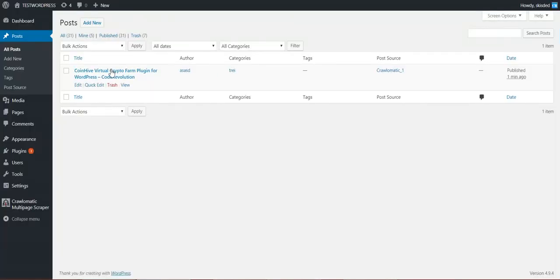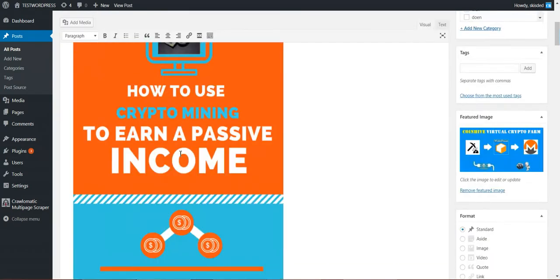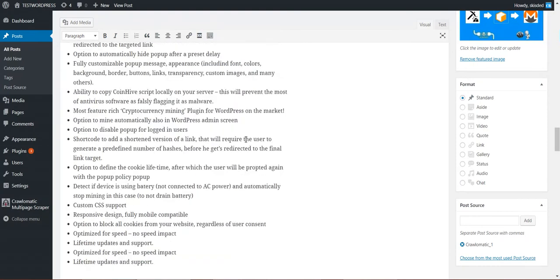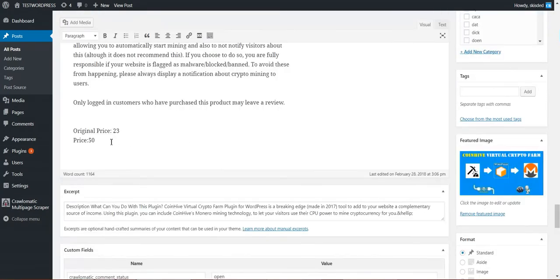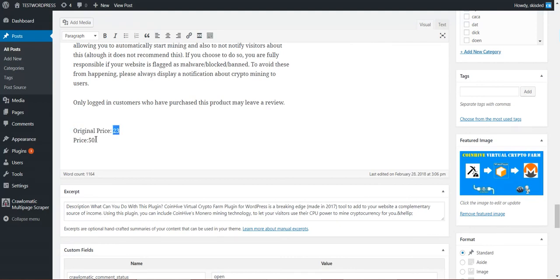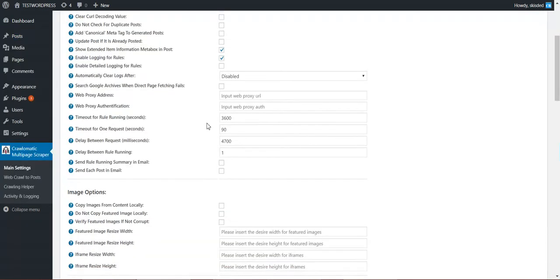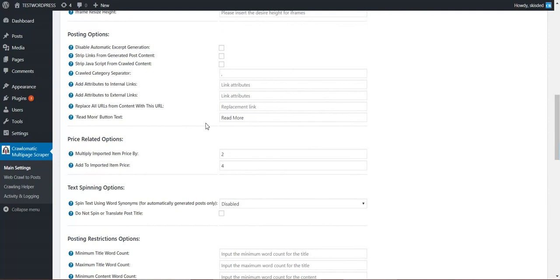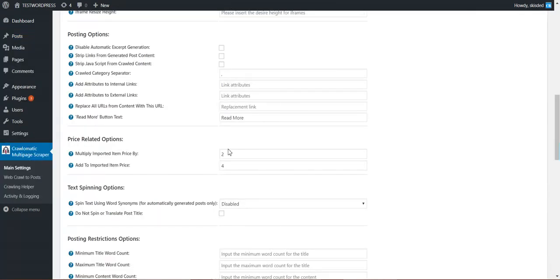Let's see its content. It crawled the article nicely and as you can see original price, the price crawled, and price, the price which will be displayed. So we set in the plugin main settings multiply by 2 and add 4. So multiply by 2 is 46 and add 4 is 50. You can use any of these two, also separately, you don't have to use them together. This feature is great for drop shipping.